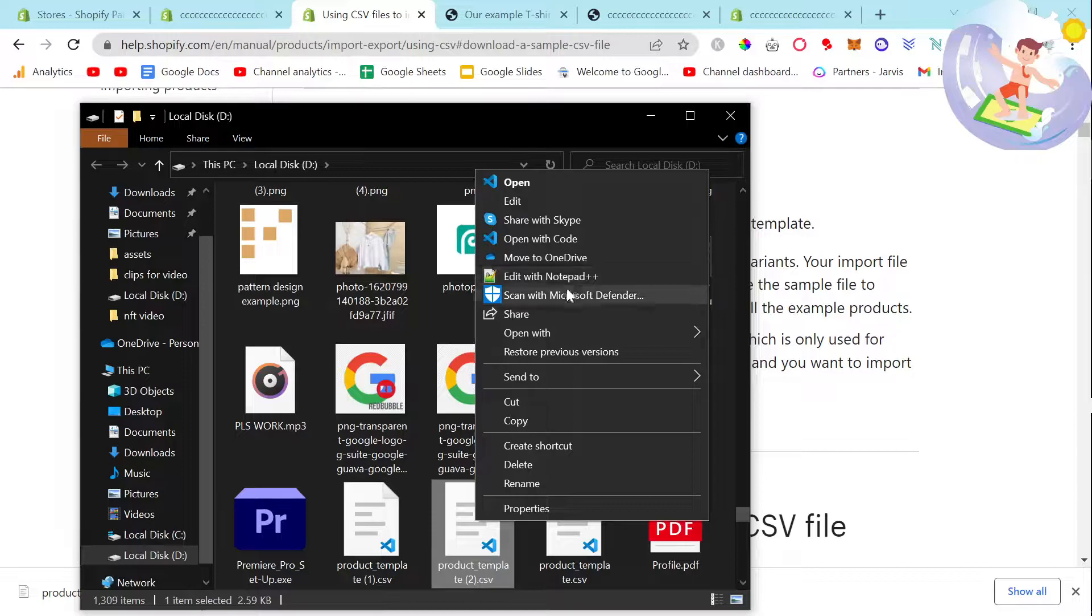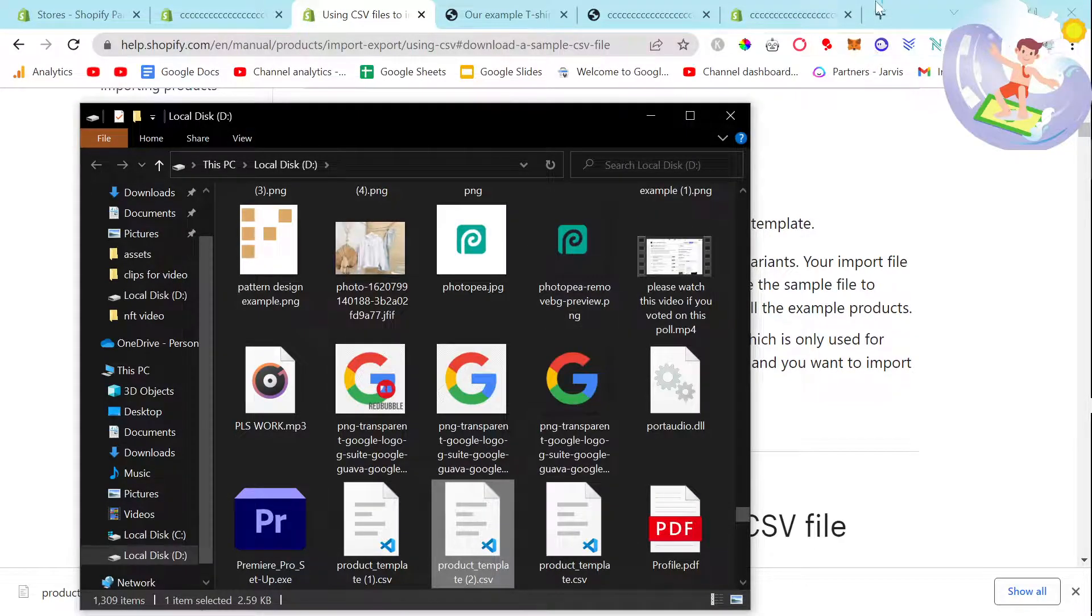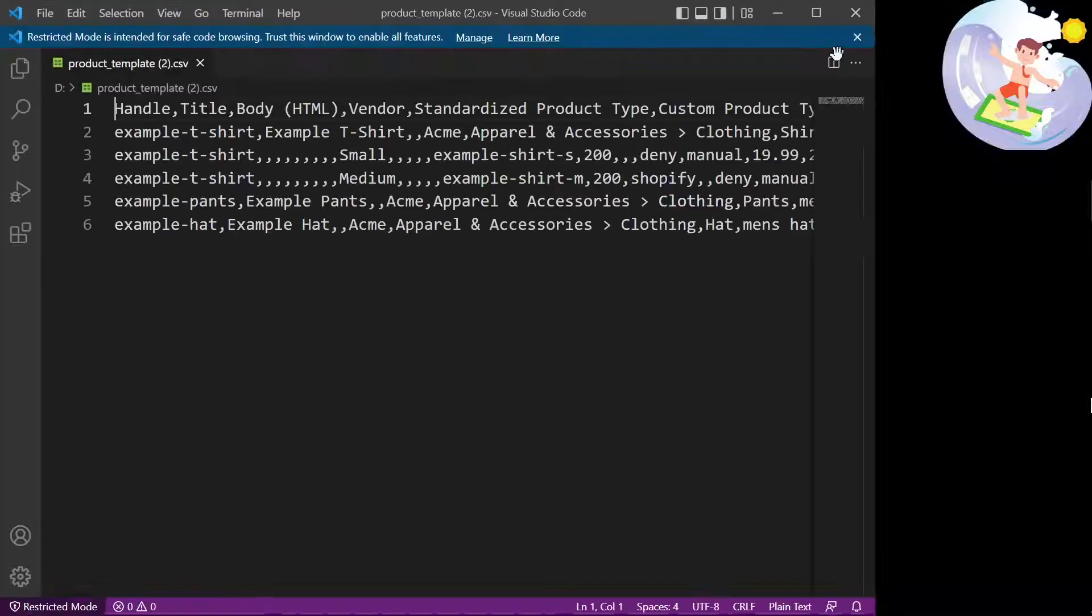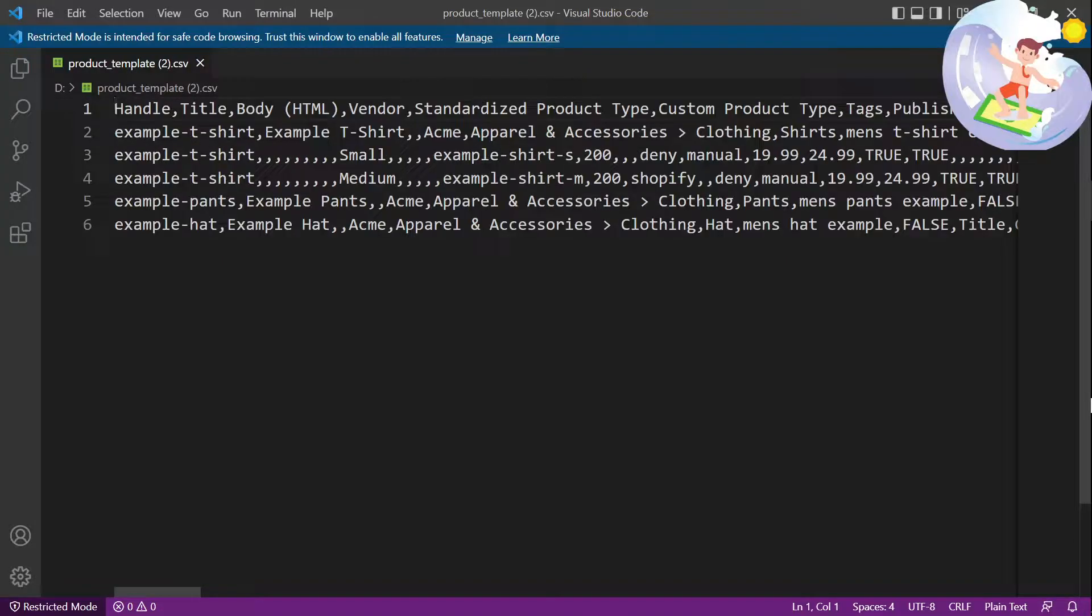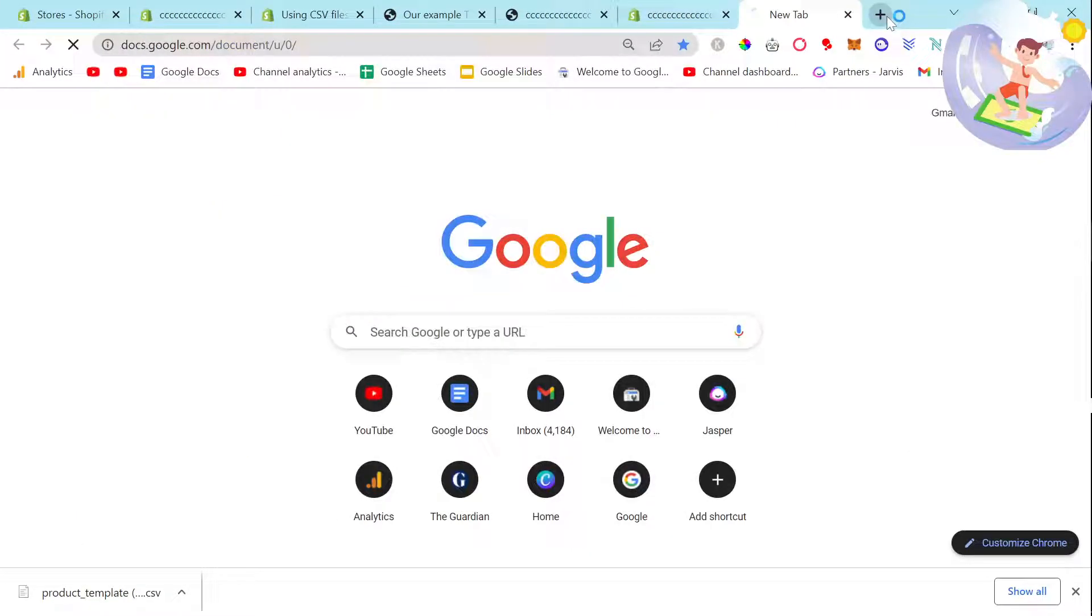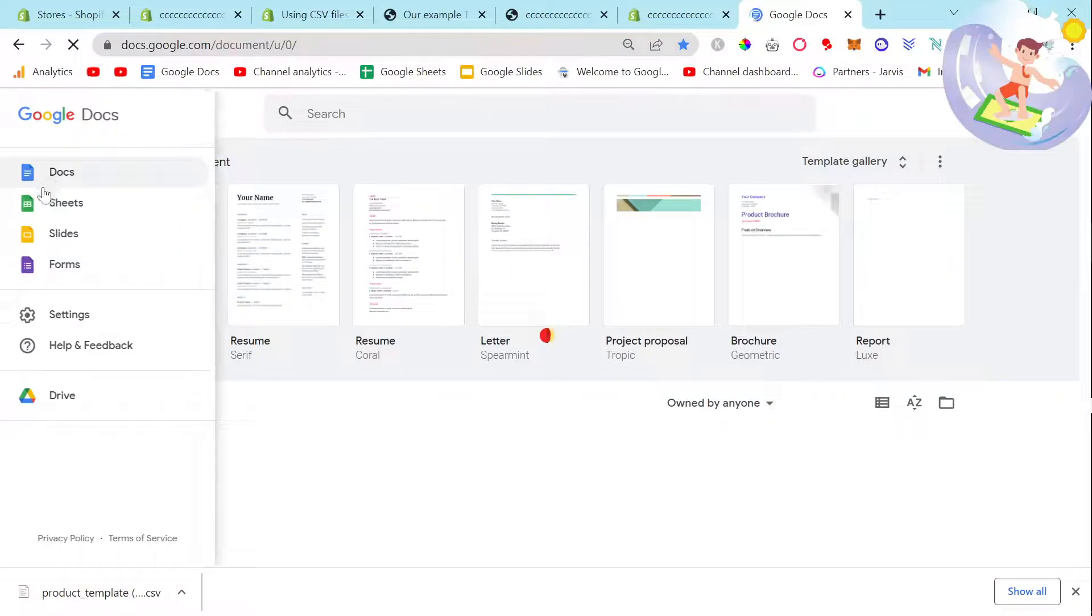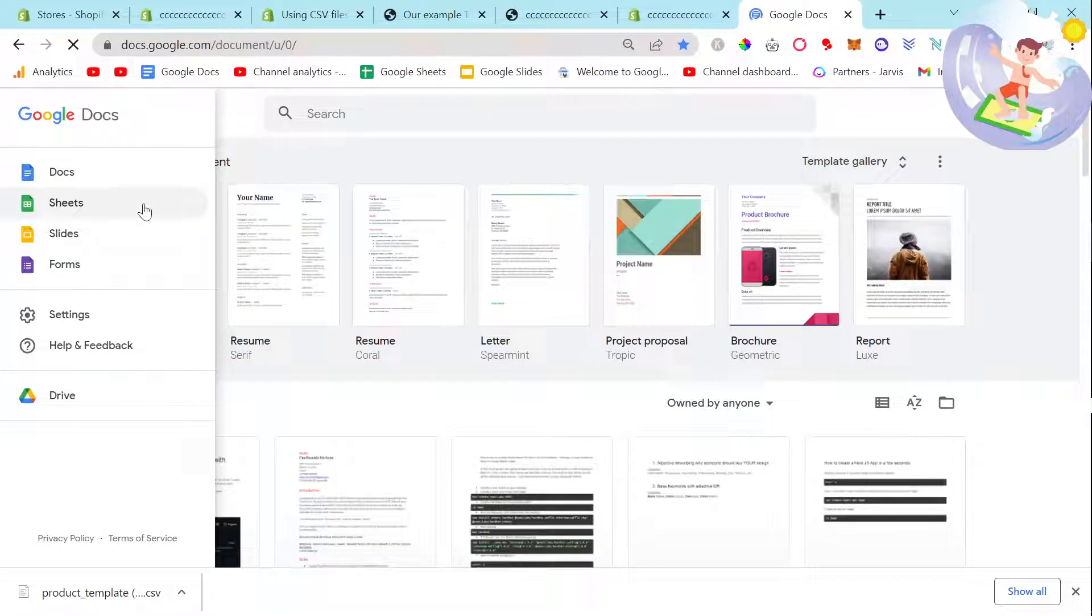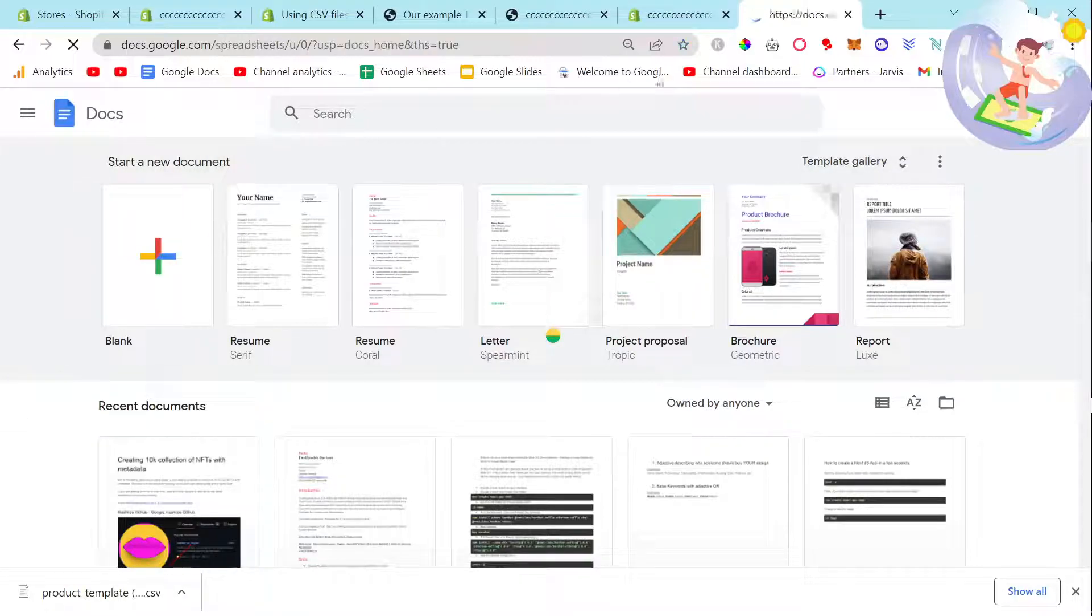I'm going to open it in Visual Studio Code first just to have a look at what we're dealing with, and then I'm also going to open it in Google Sheets because it's more readable and will make more sense.